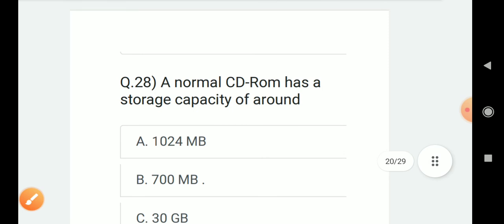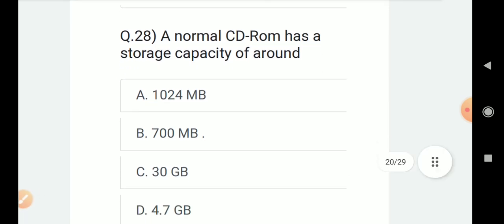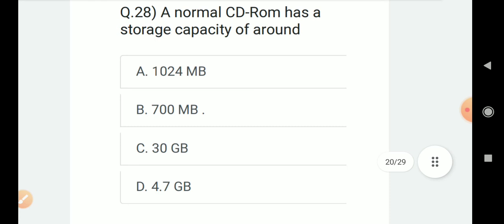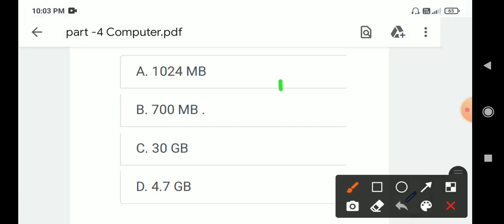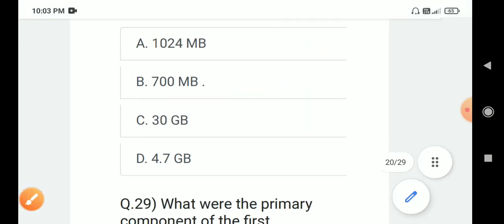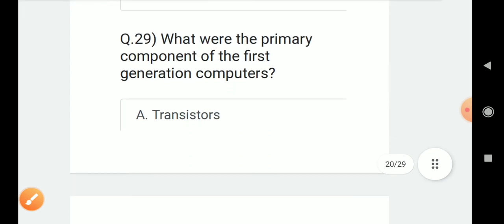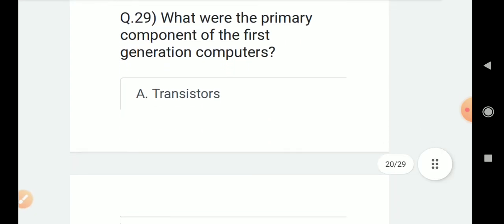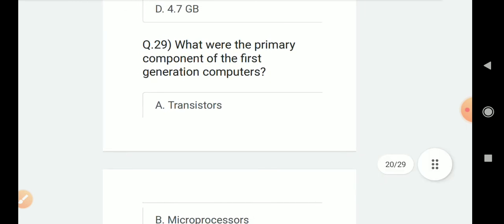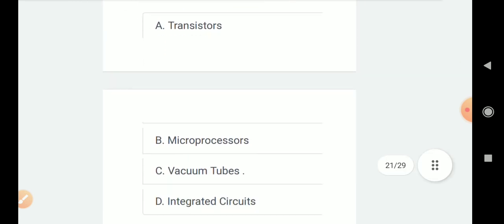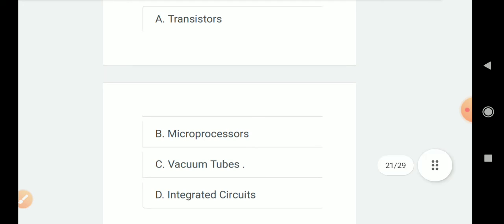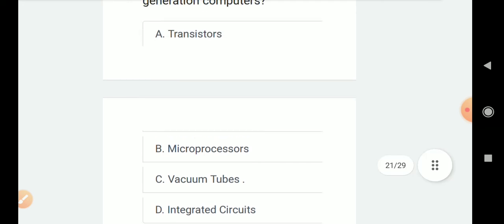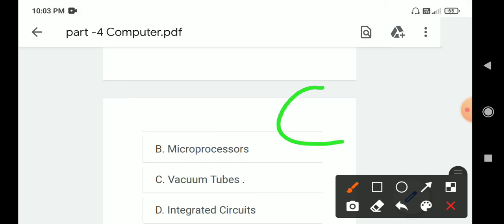Question number 28: A normal CD-ROM has storage capacity of around? Correct answer is B. 700 MB. Question number 29: What were the primary component of the first generation computers? Options are A. Transistors, B. Microprocessors, C. Vacuum tubes, D. Integrated circuits. Correct answer is C. Vacuum tubes.